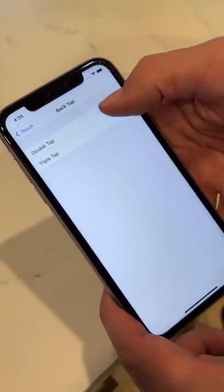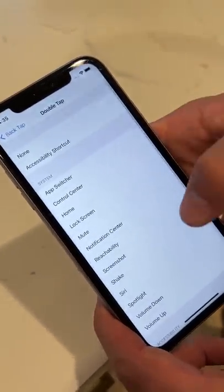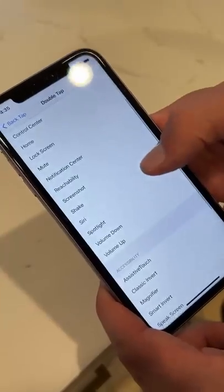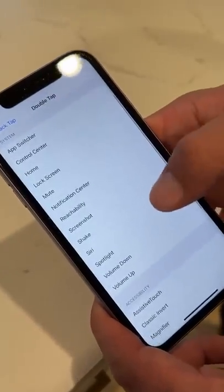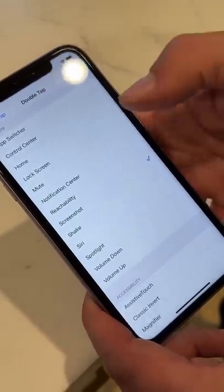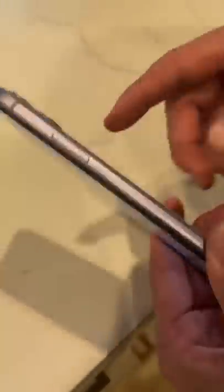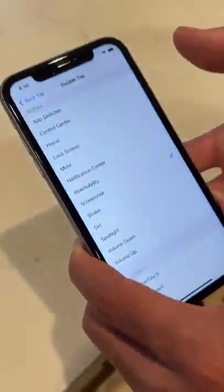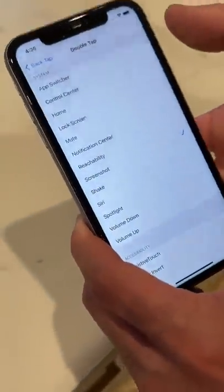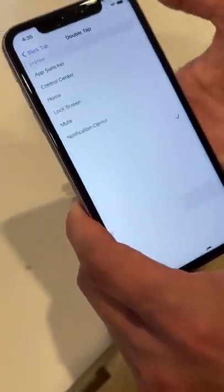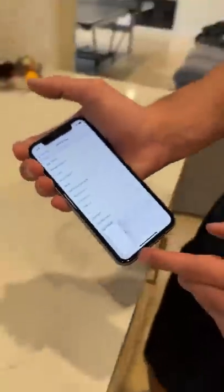We can do double tap or triple tap — I'm going to do double tap, and then select Screenshot. So now when we tap the Apple logo on the back and double tap it — no way, it actually works!